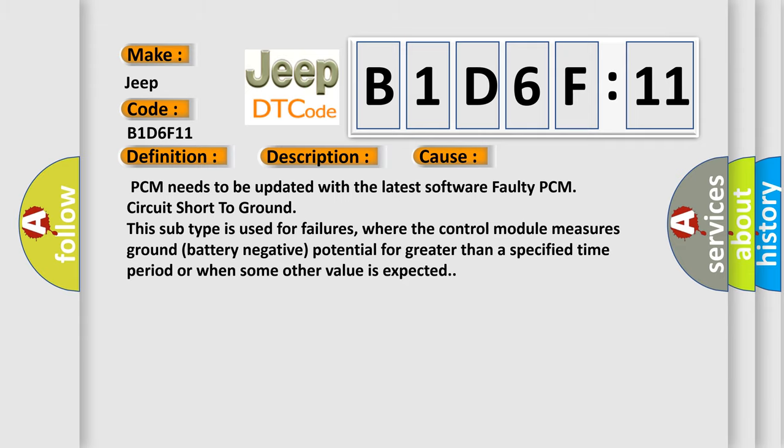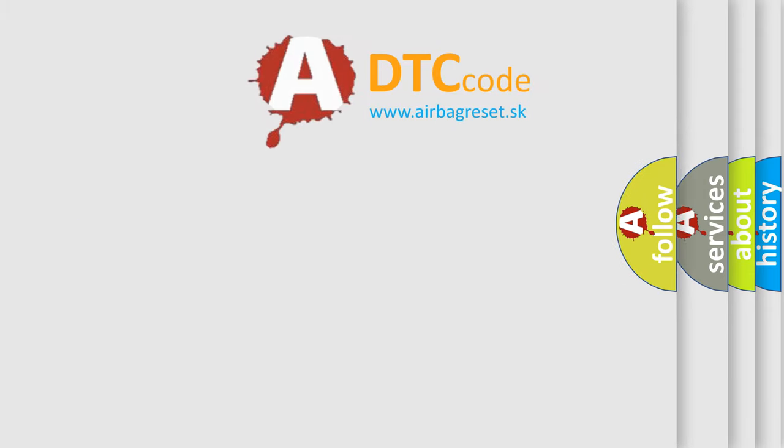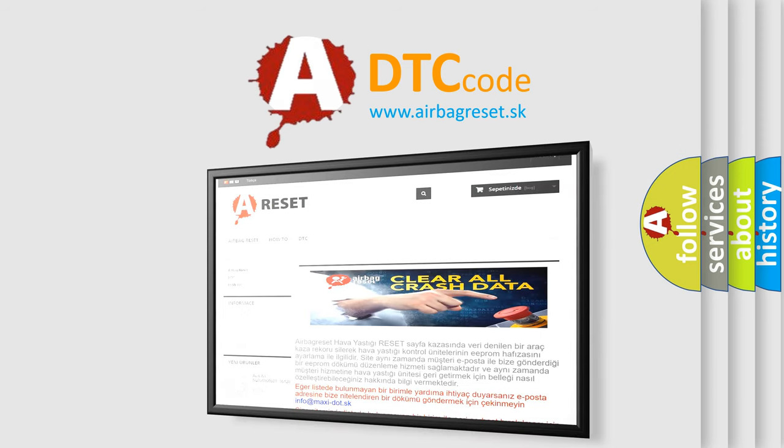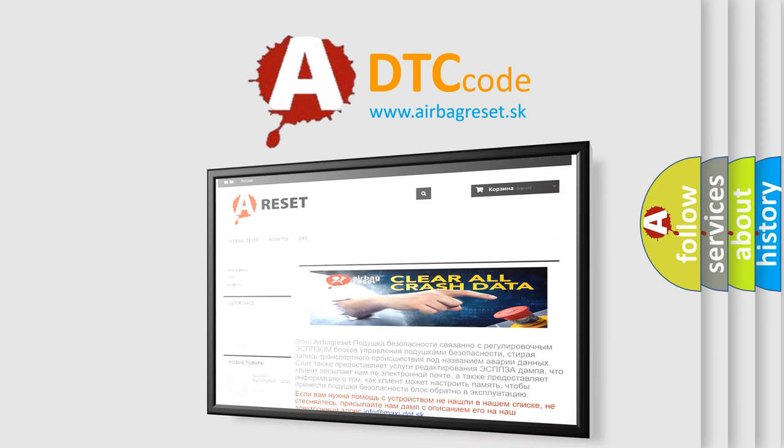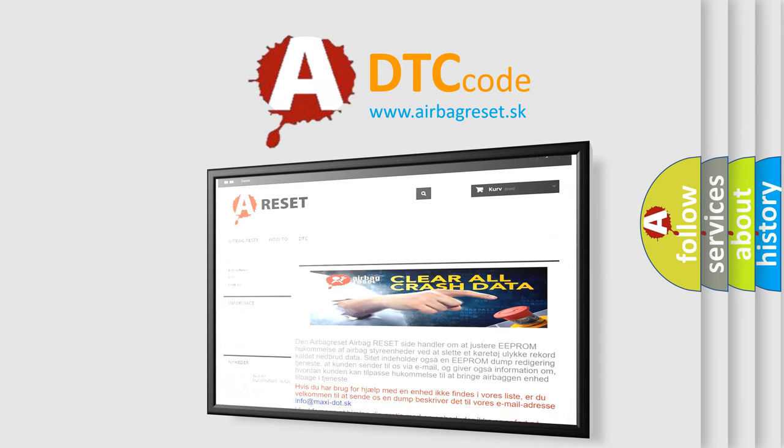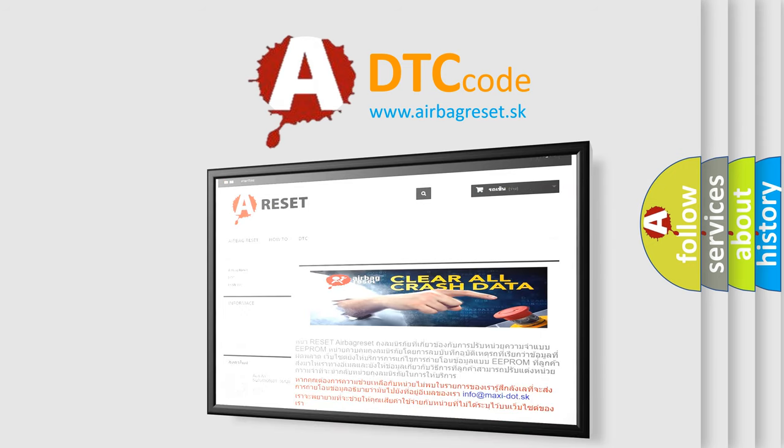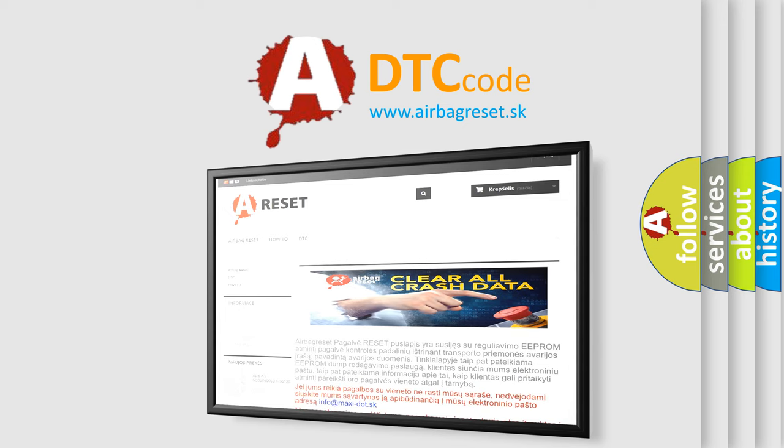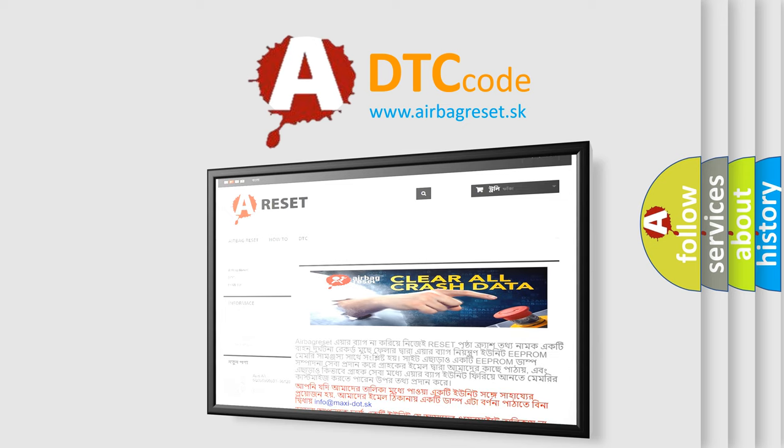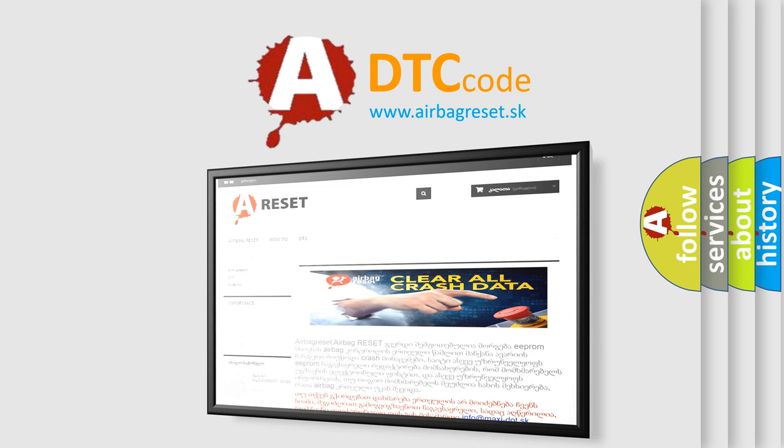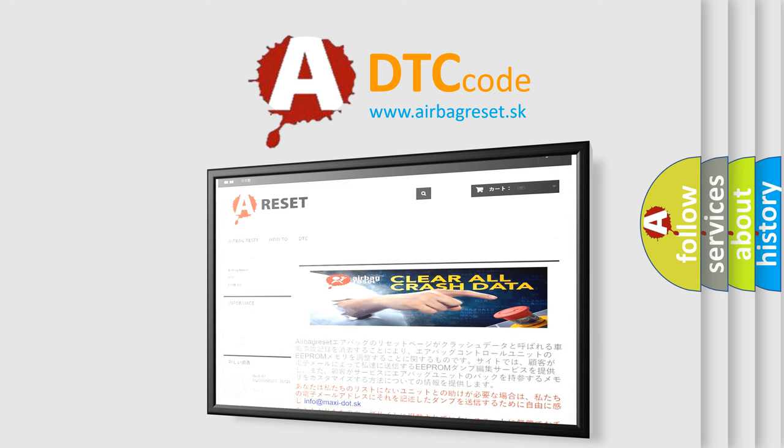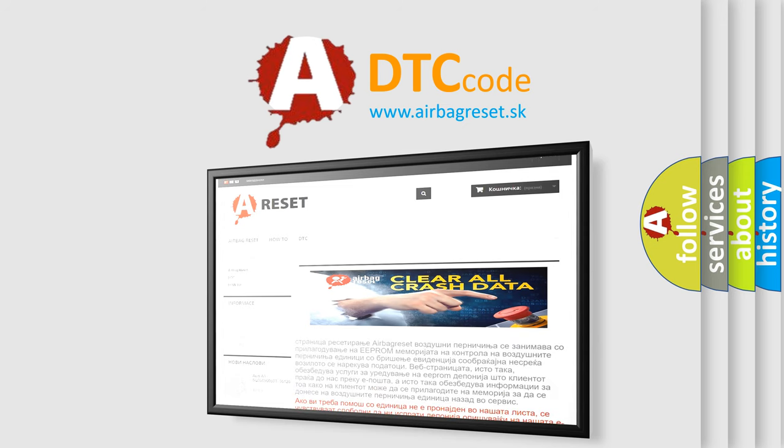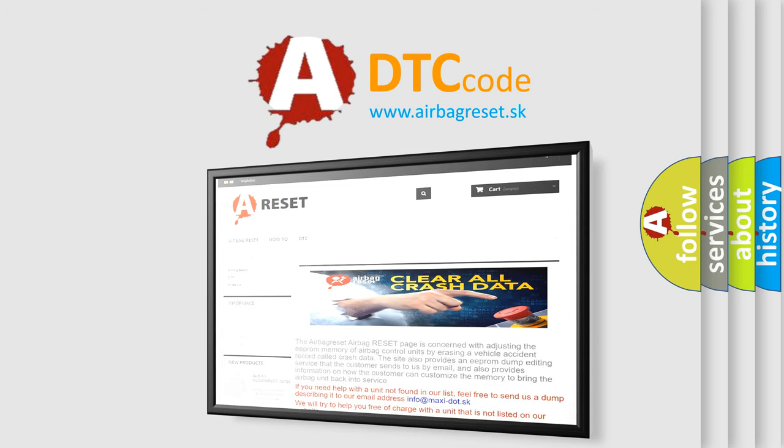The Airbag Reset website aims to provide information in 52 languages. Thank you for your attention and stay tuned for the next video. Thank you for listening.